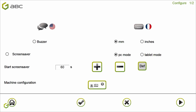Let's go a little deeper into the configuration screen. Here you have the ability to change the language of your software and the language of your keyboard. Here you can change the unit to millimeters or inches. An important thing to know is that the ABC Catalog software can run on a PC, but it also works on a tablet PC. And here you have the screen saver.